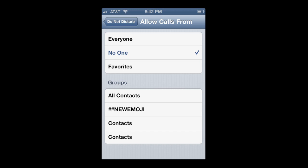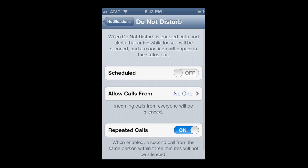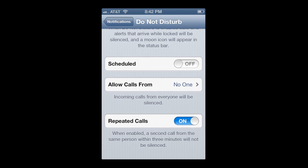Another cool feature is that maybe you want someone special to get through in an emergency. You can have repeated calls on or off — when a call comes in a second time within three minutes it won't be silenced if you have that enabled. So you can toggle that on or off.